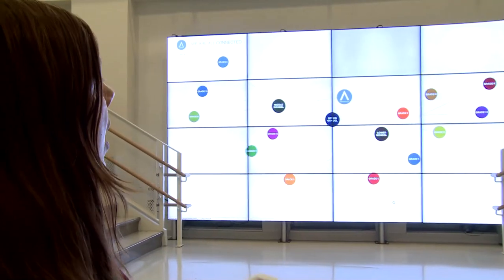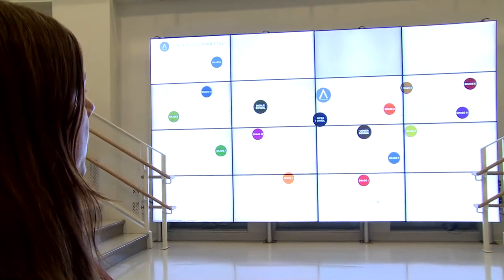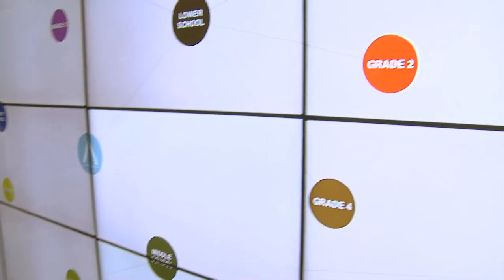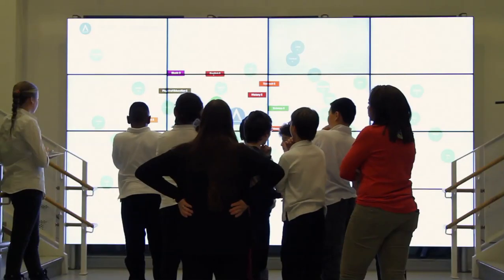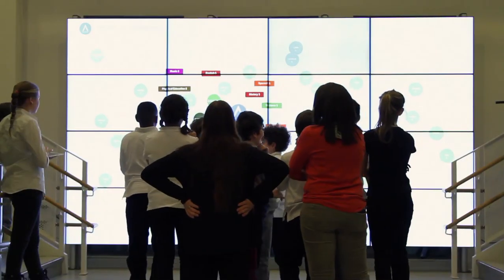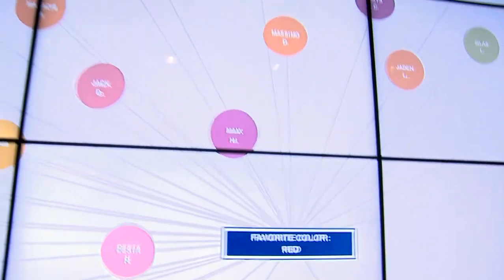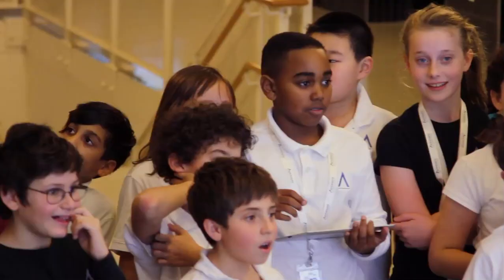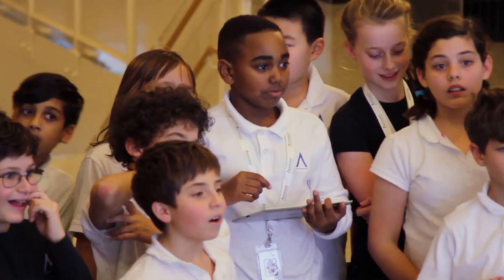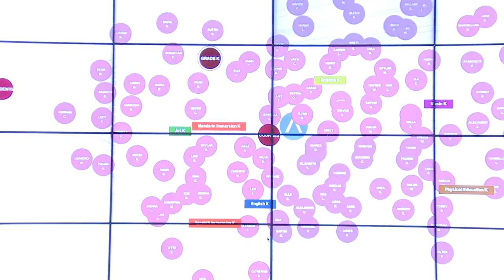So this app always starts with the school and all the current grades. Remember this summer when we sent you an email and asked you about things you liked? That's all that stuff that you answered.